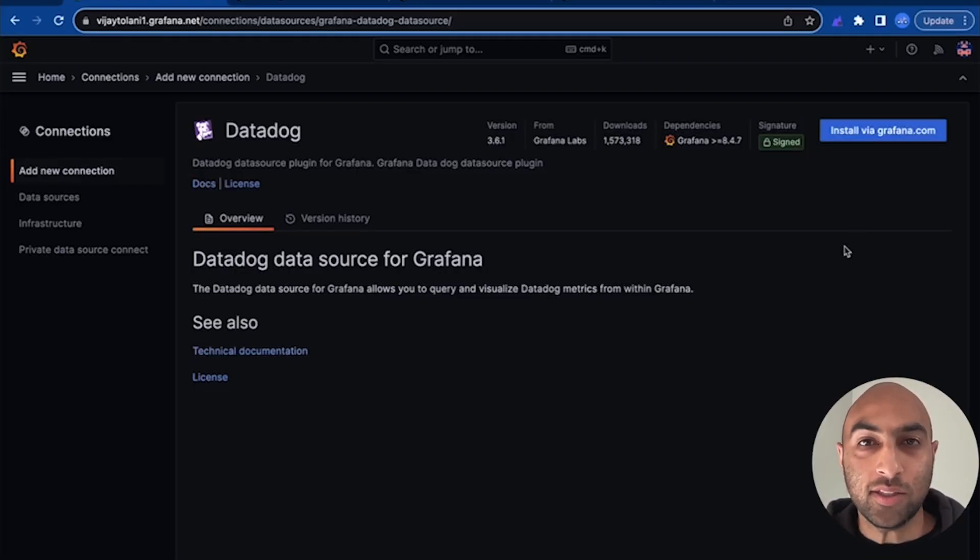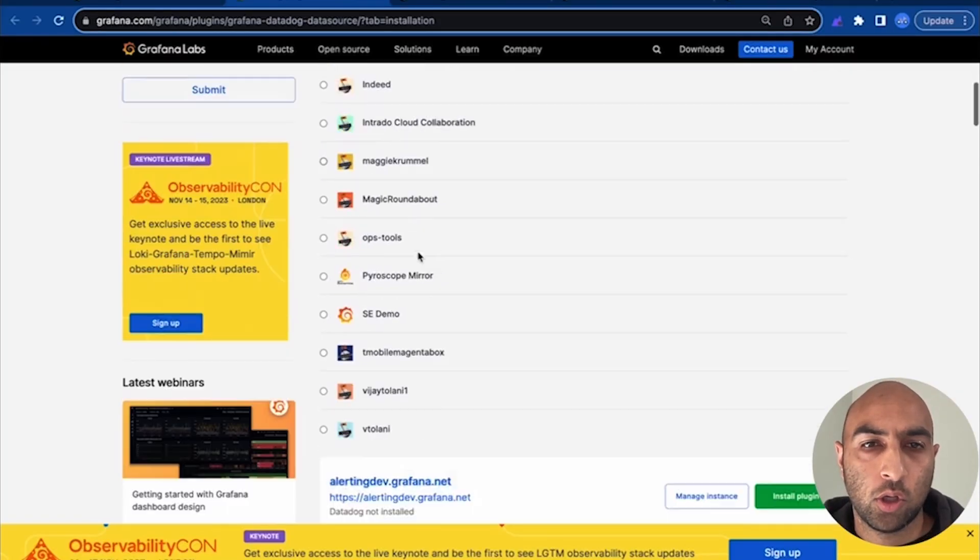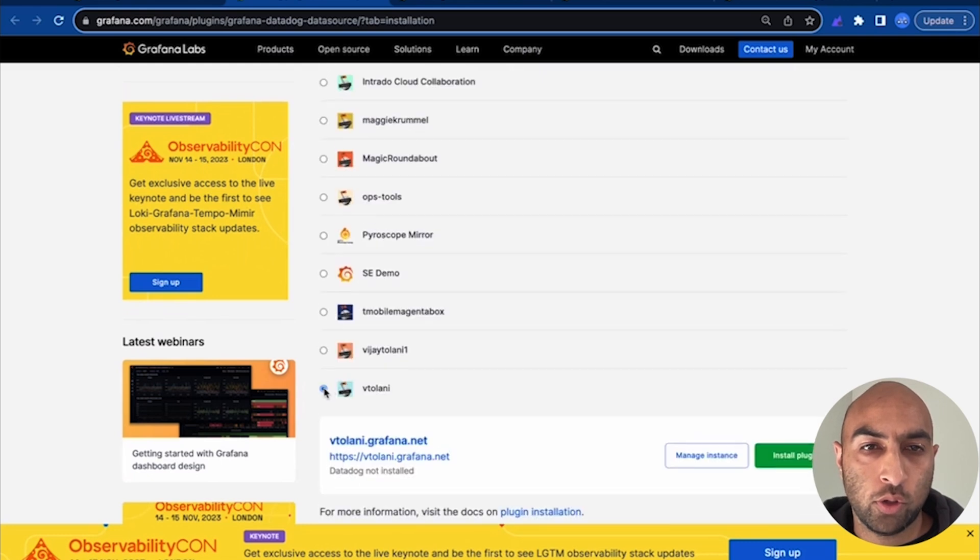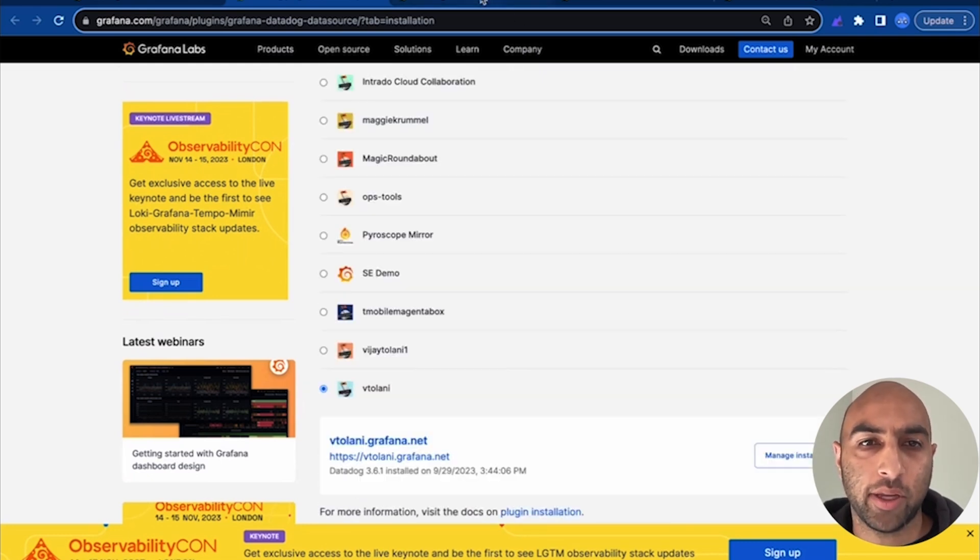Next, we'll install the Datadog plugin, choose your organization, and click Install Plugin.